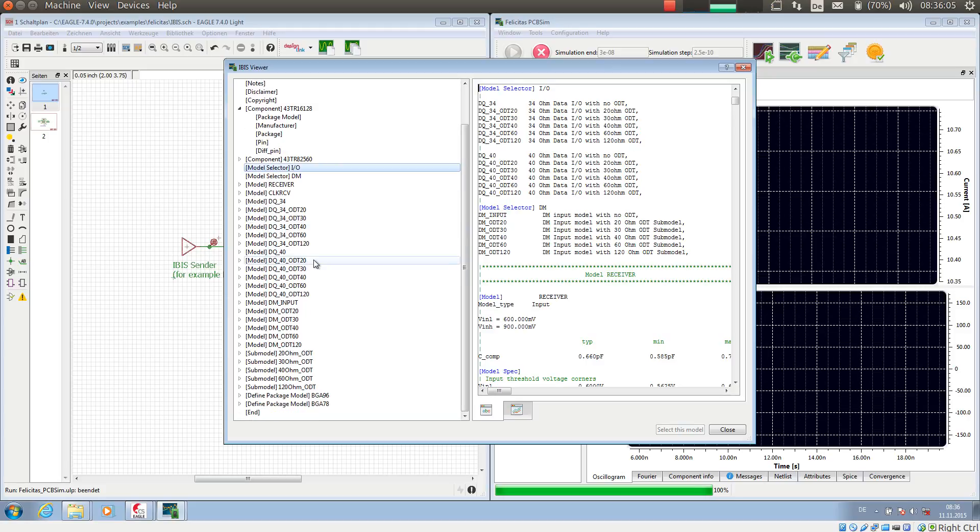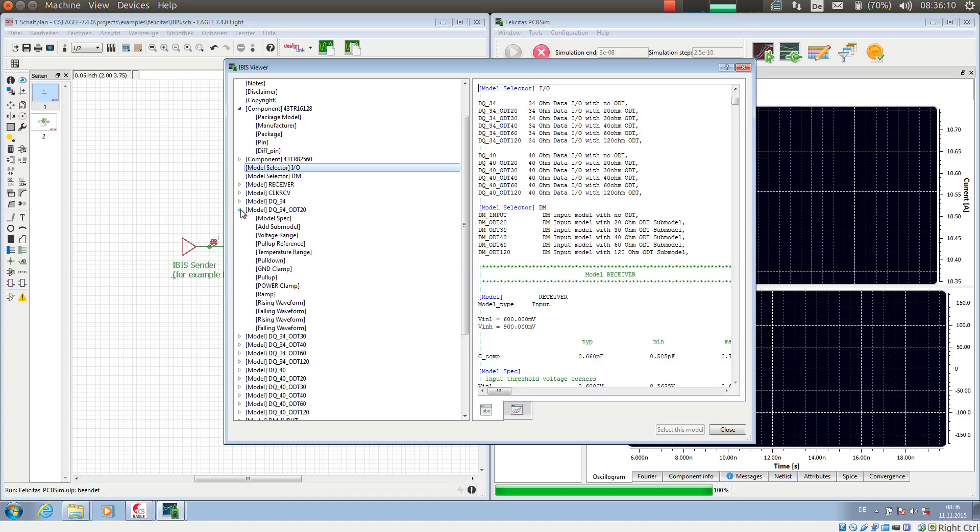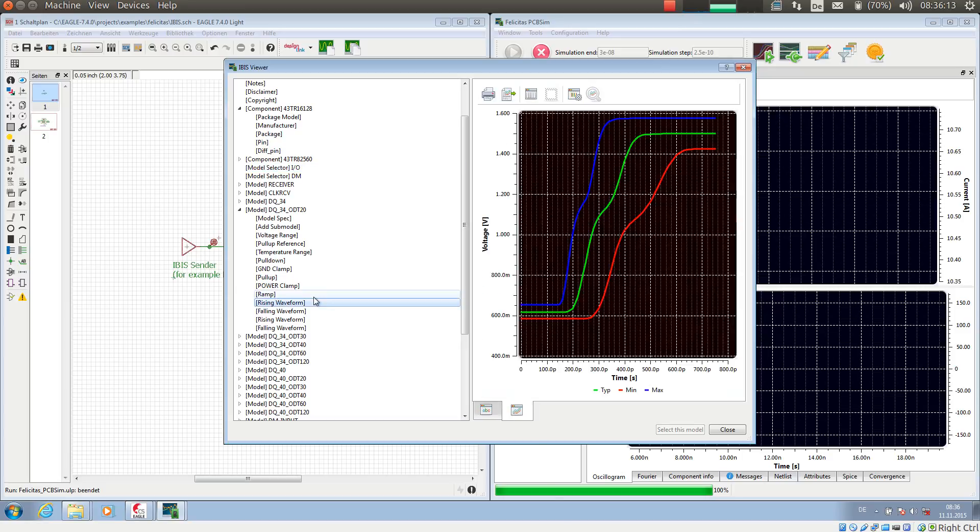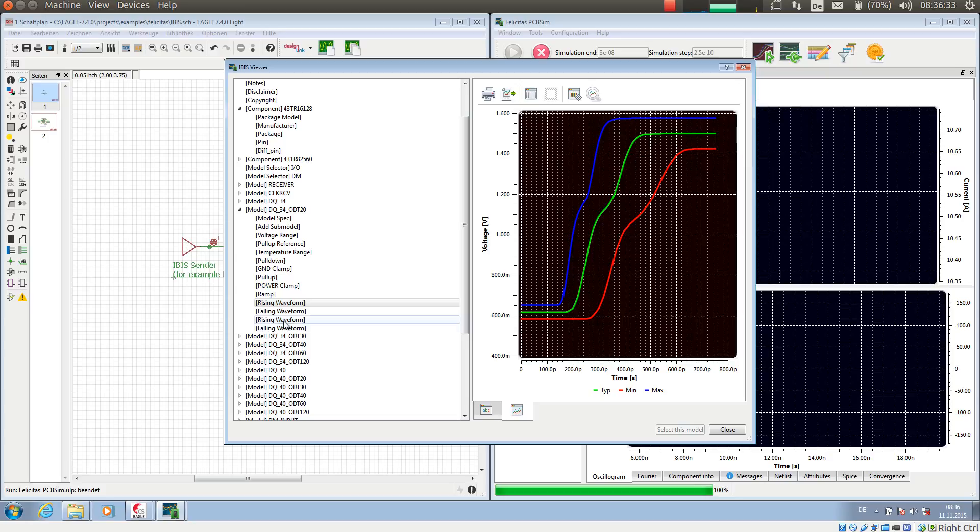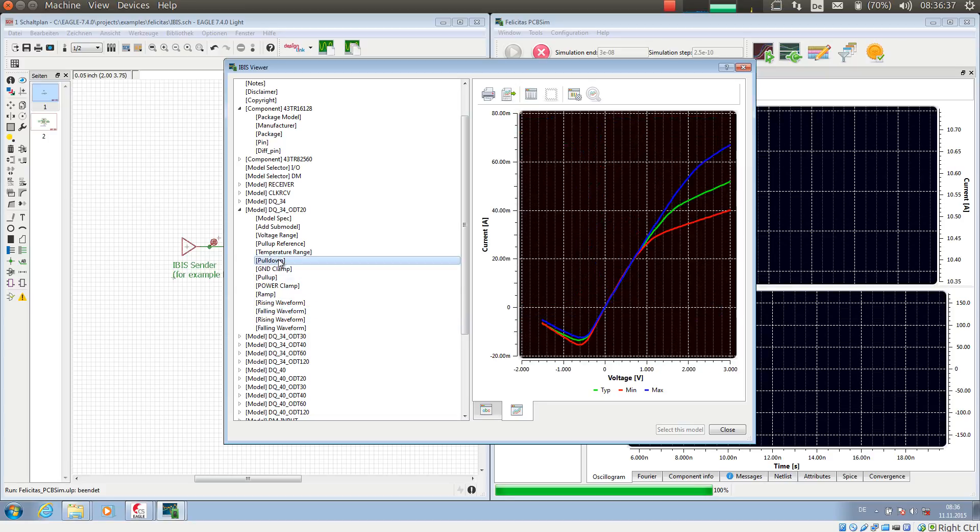So what we can do with the model viewer is now we can have a detailed look at any of these models. For example, if I look at the rising waveform, here we see how the output behaves in a typical, minimum, and maximum configuration. For example, the green one is the typical one. And also it has information about the falling waveforms and a static pull-up and a static pull-down situation.